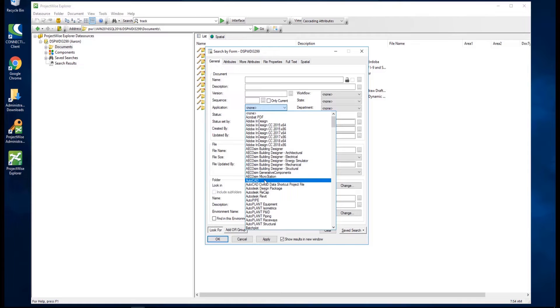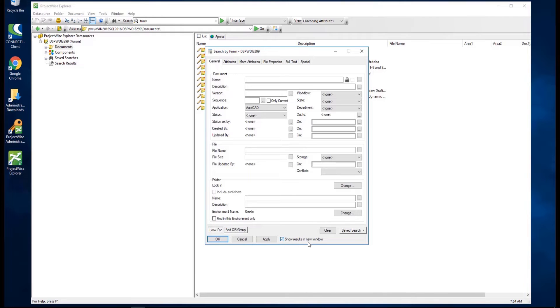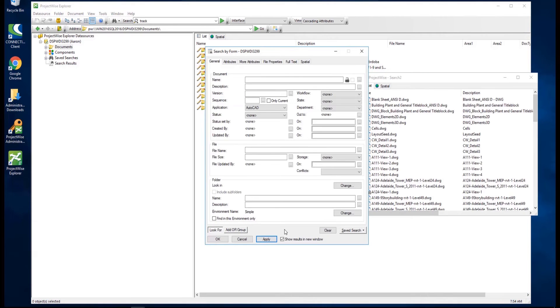As we did previously, we'll select AutoCAD for the application. If you wish to show the search results in a new window, check the box here as shown. Click Apply to run the search, and the search results are displayed in the new window.